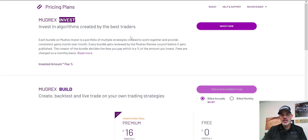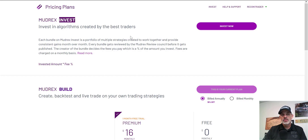Welcome to the Recon Trader. In today's video, I will show you an opportunity available to make passive income using the Mudrex Invest algorithms created by other traders.